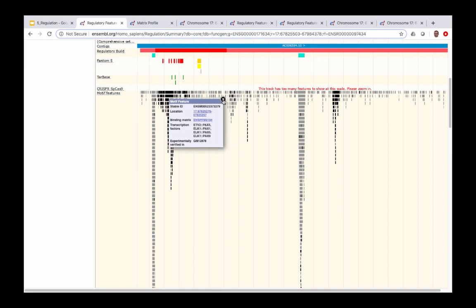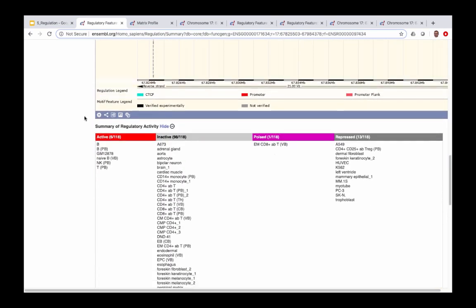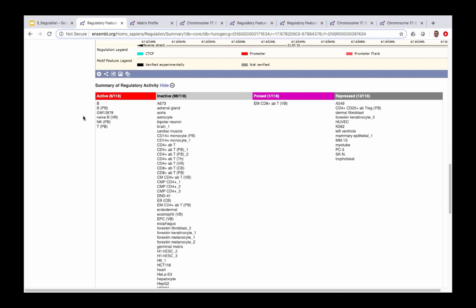Going back to the Ensembl genome browser, scrolling to the very bottom we find a table showing the different cell types and the activity of this feature in each. In 6 of 118 cell types in Ensembl, this feature is active; in 98 cell types it is inactive; in 1 it is poised; and in 13 cell types it is actively repressed.